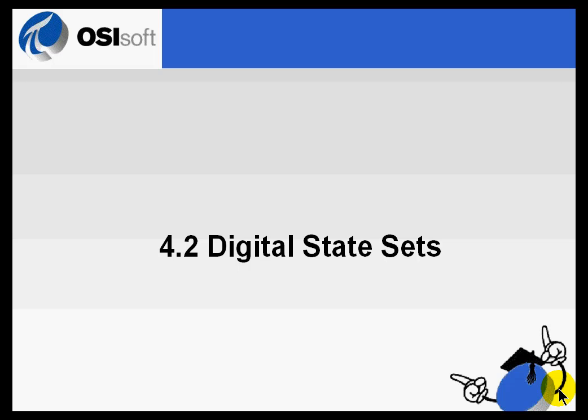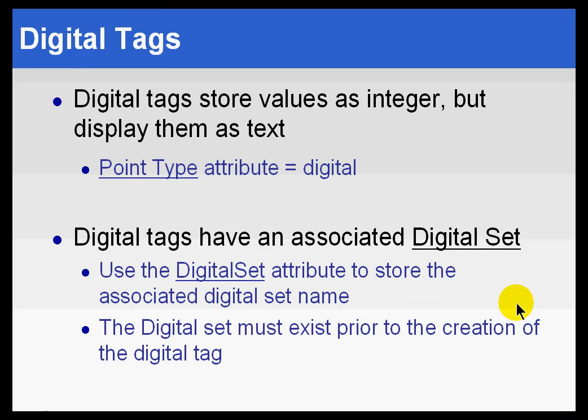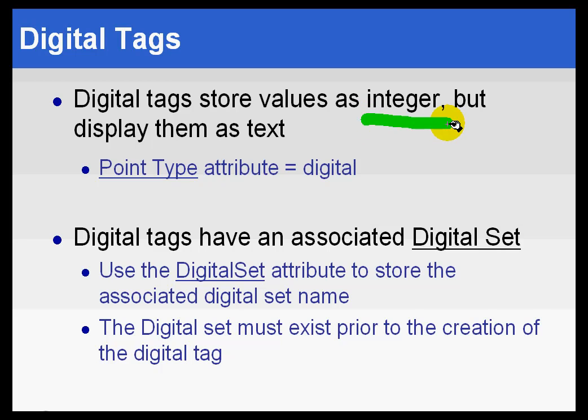Section 4.2, Digital State Sets. When you are working with digital tags, you are working with a tag that is stored as an integer, but we display the data as text. Any guesses as to why we do this?